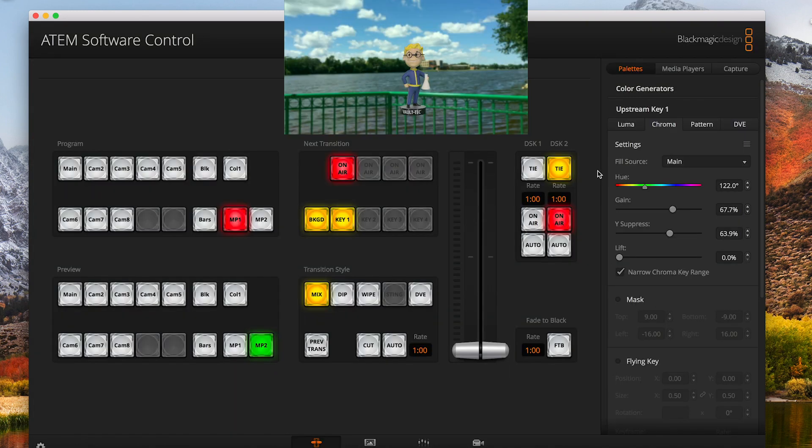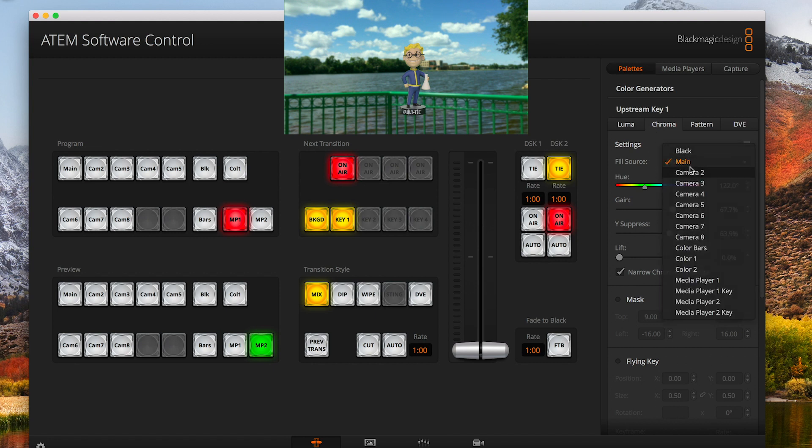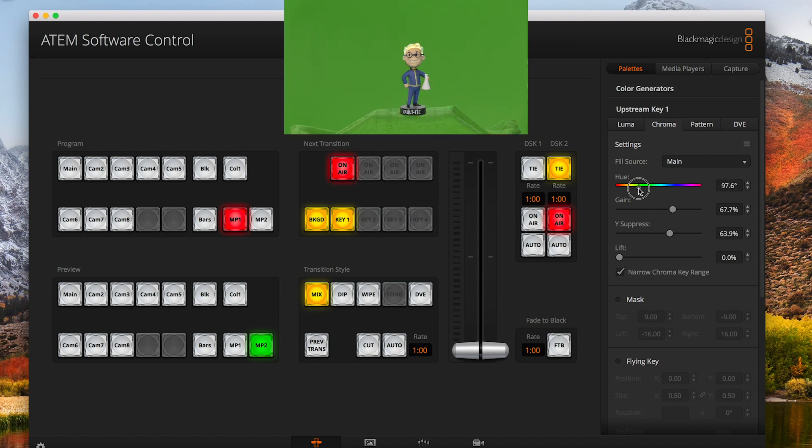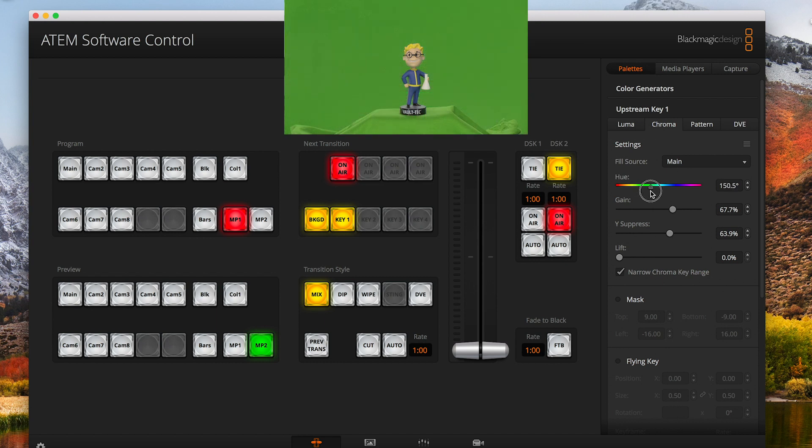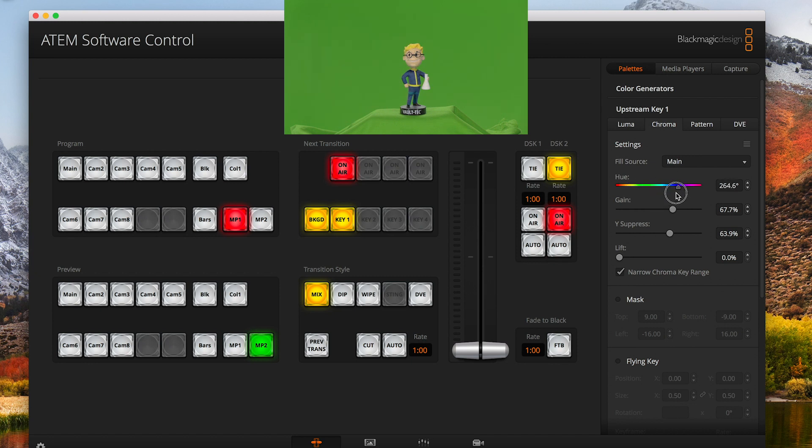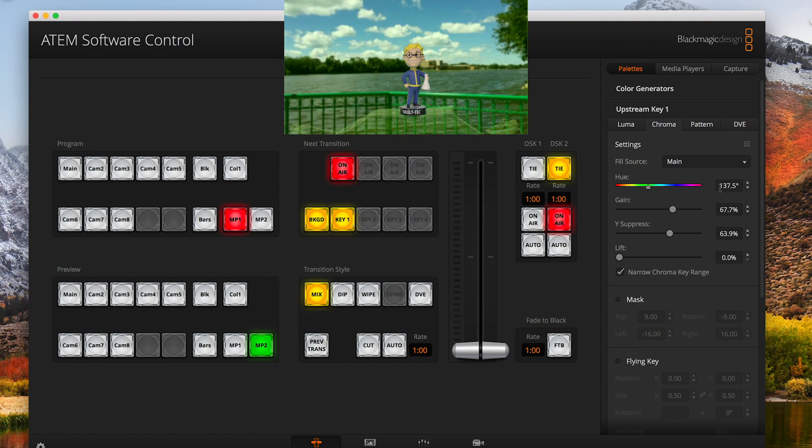The important thing when you're in the upstream key is you want to set this to whatever camera you're going to use. The hue is for whatever color your green screen is. If you see on the output now, if I change this, it changes what's being keyed. You can key out the guy's face, his hair, or his body itself. We're going to leave that at where we had it.